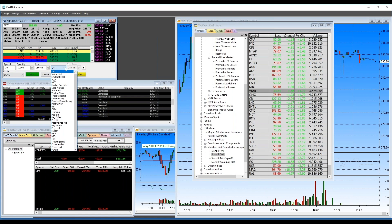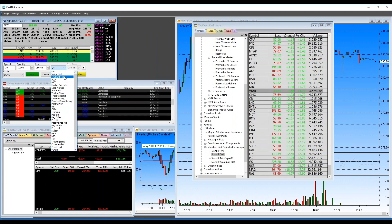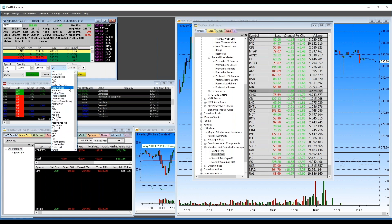Here are all the different order types available in RealTick. Scrolling through you can see virtually any order type you want: trailing stop, trailing stop limit, stop market, stop limit, market, limit, peg bid, peg offer, peg mid, hidden orders, and so forth. It's extremely comprehensive in the types of orders available.